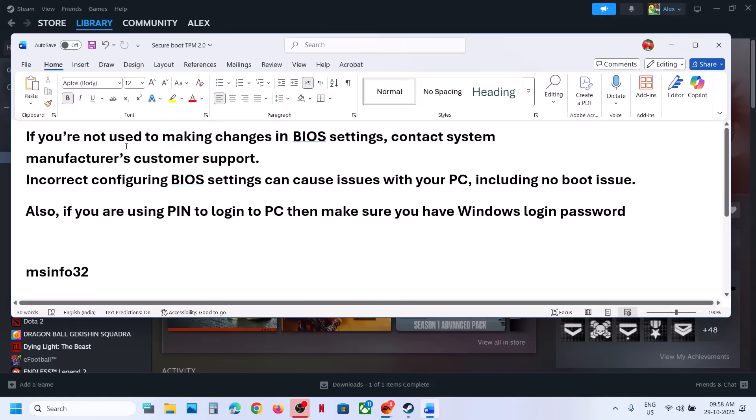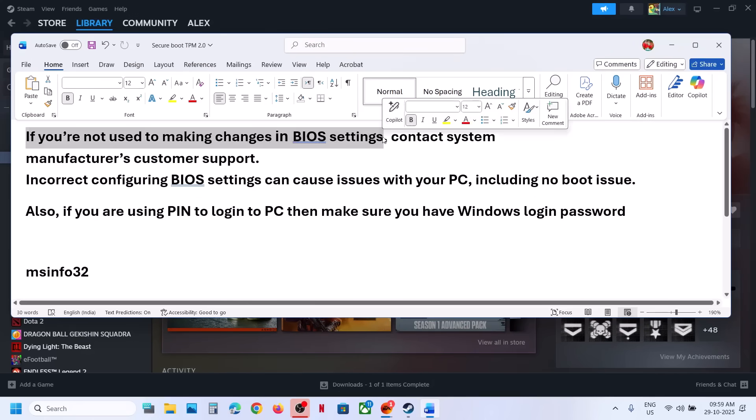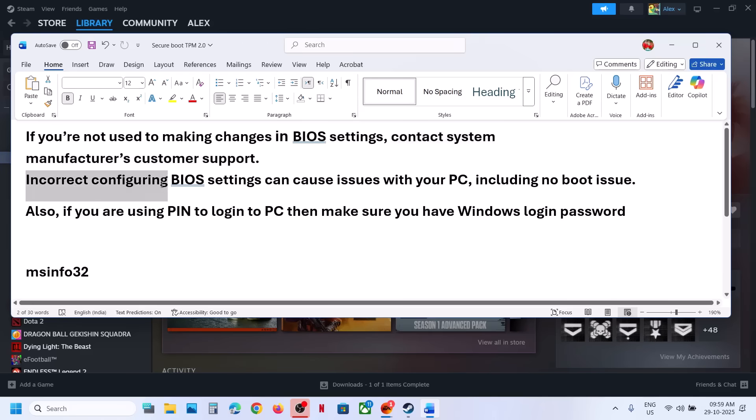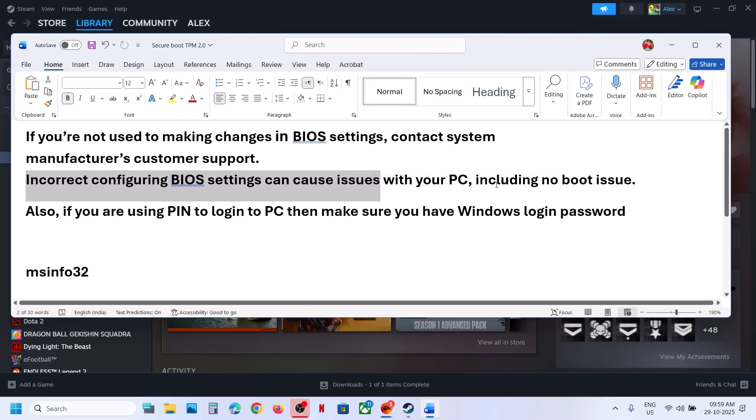Before you make changes in the BIOS, let me inform you: if you are not used to making changes in the BIOS settings, contact your system manufacturer customer support team. They will help you with that because incorrect BIOS configuration can cause issues with your PC, including no boot issues.